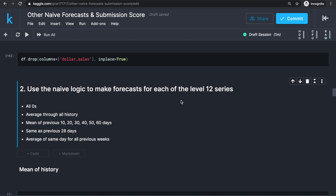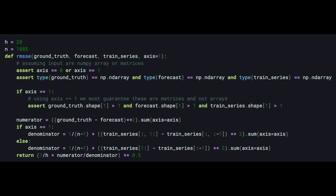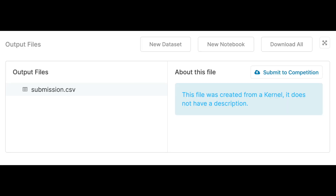Hello, welcome back! This is part 4 of the series on the M5 forecasting competition. In this video, we're going to try some other naive forecasting methods, compare performances using the custom evaluation metrics we wrote last video, and make a submission directly from a Kaggle kernel. Let's get started!